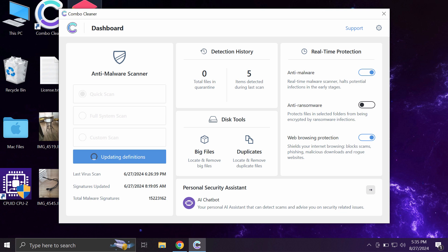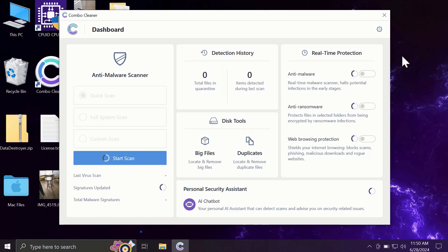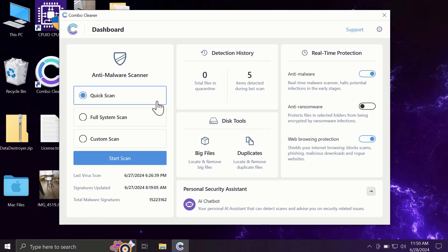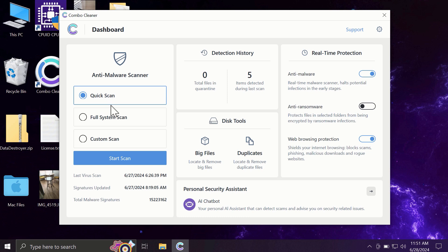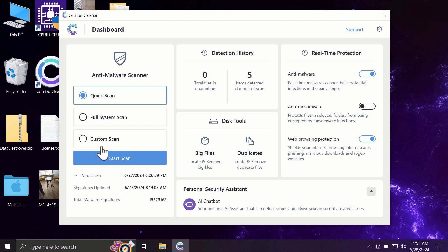So after you have successfully downloaded and installed Combo Cleaner, the software will be initially in the trial mode, and only Quick Scan option is available in the trial mode. The full mode includes full system scan and custom scan, but as I said, in the trial version, only Quick Scan option is available.